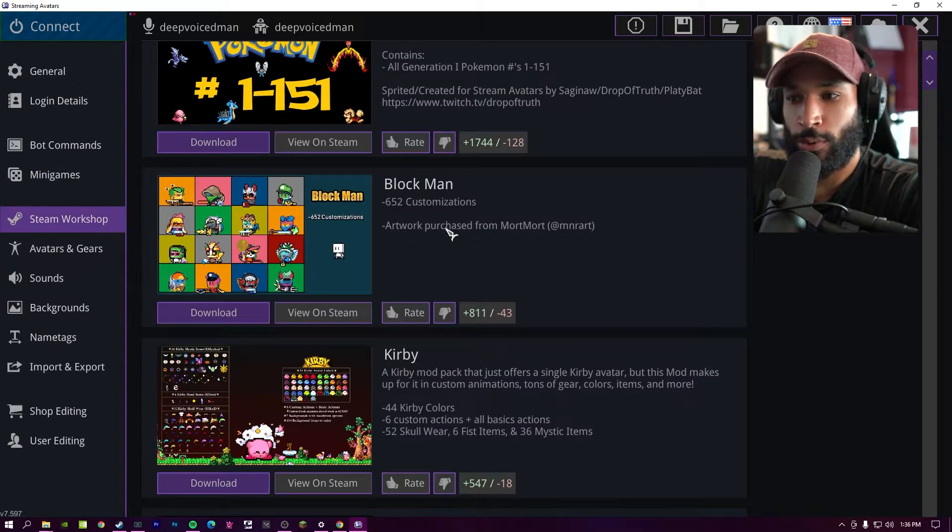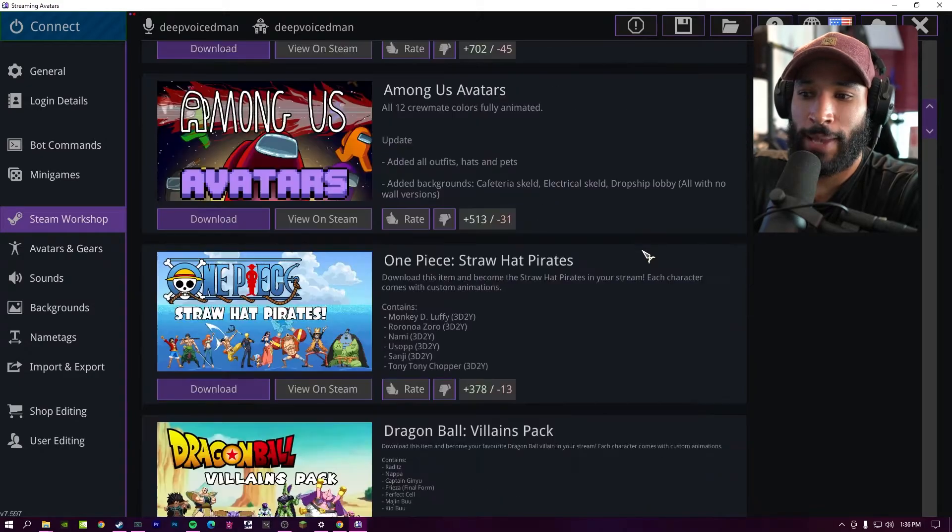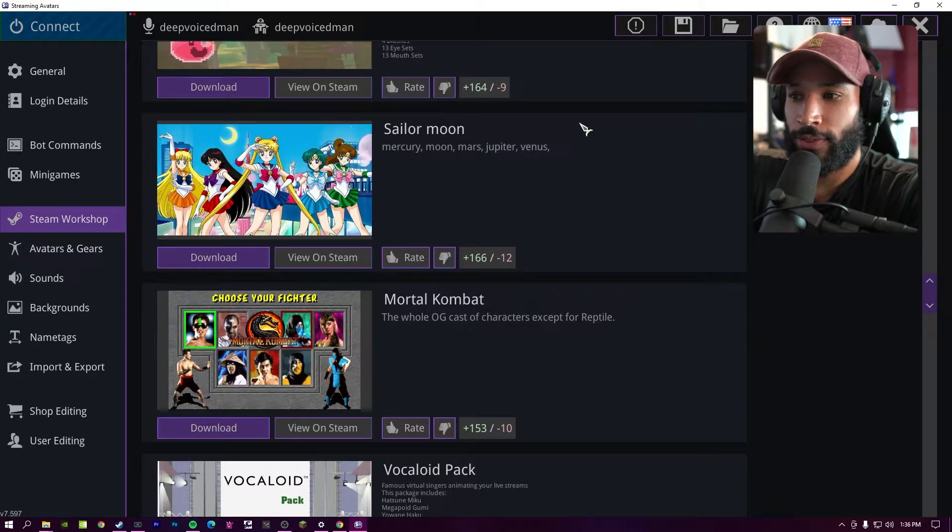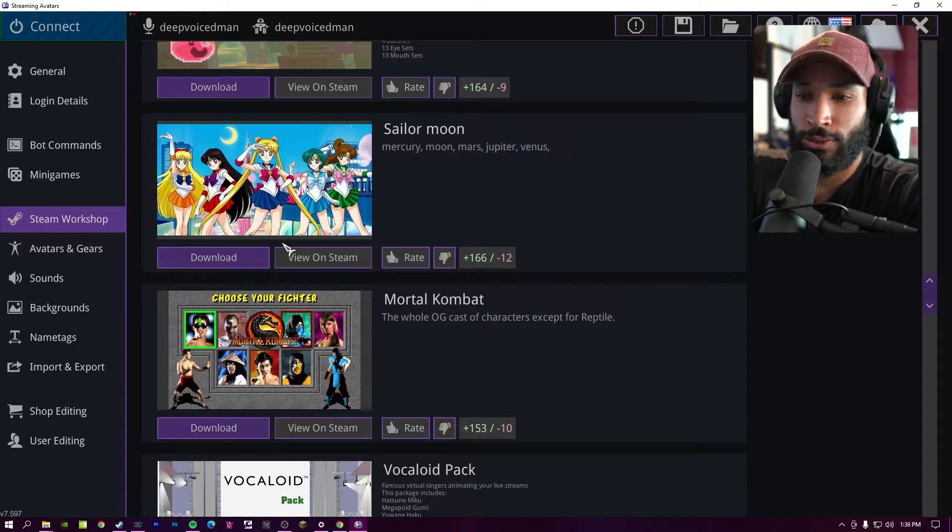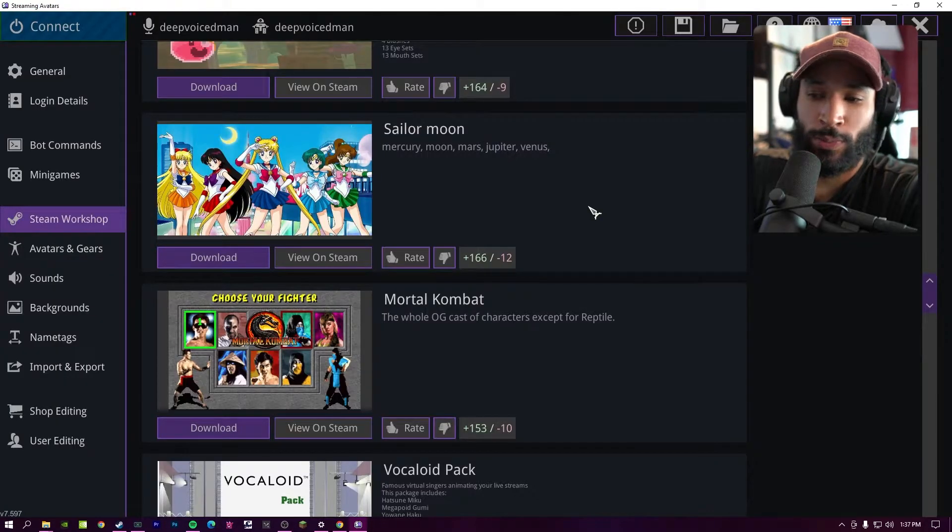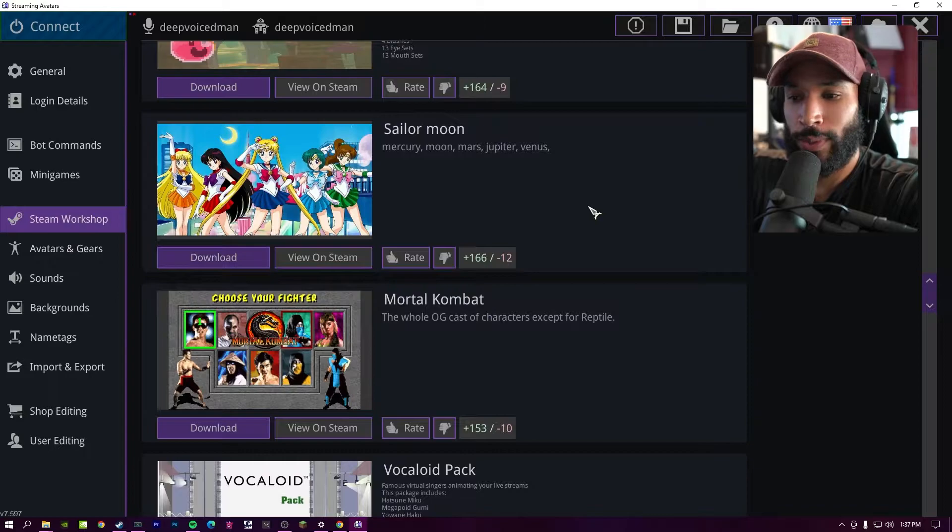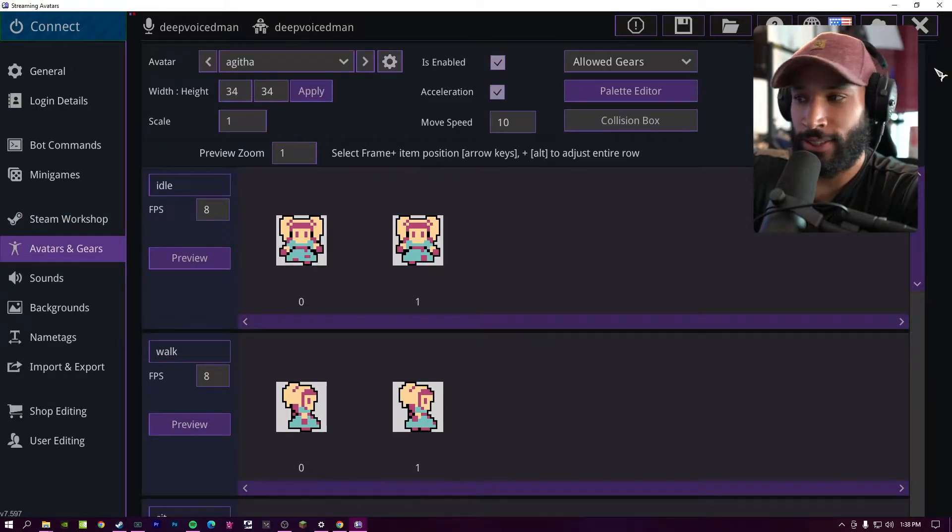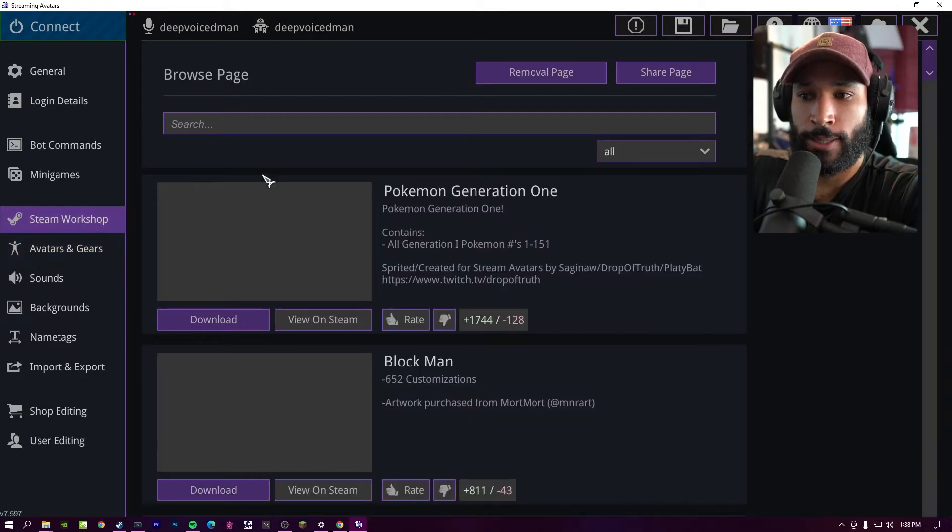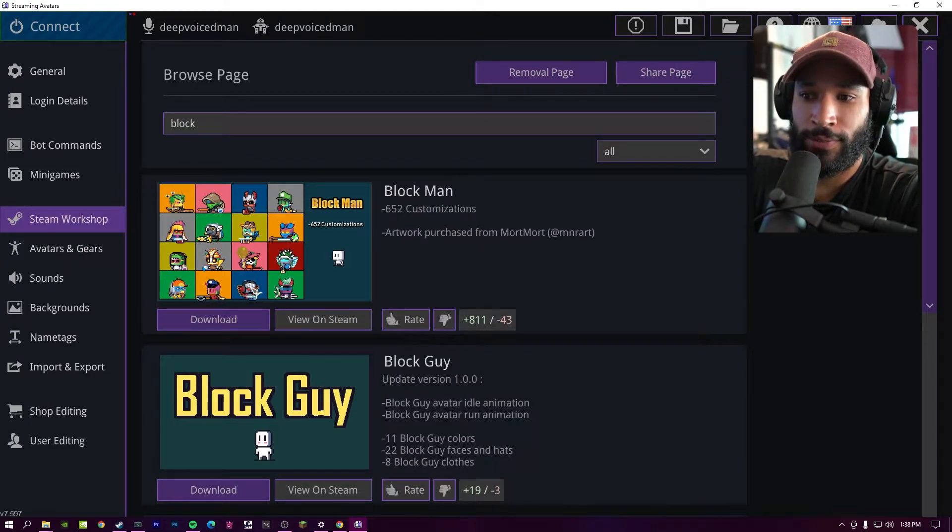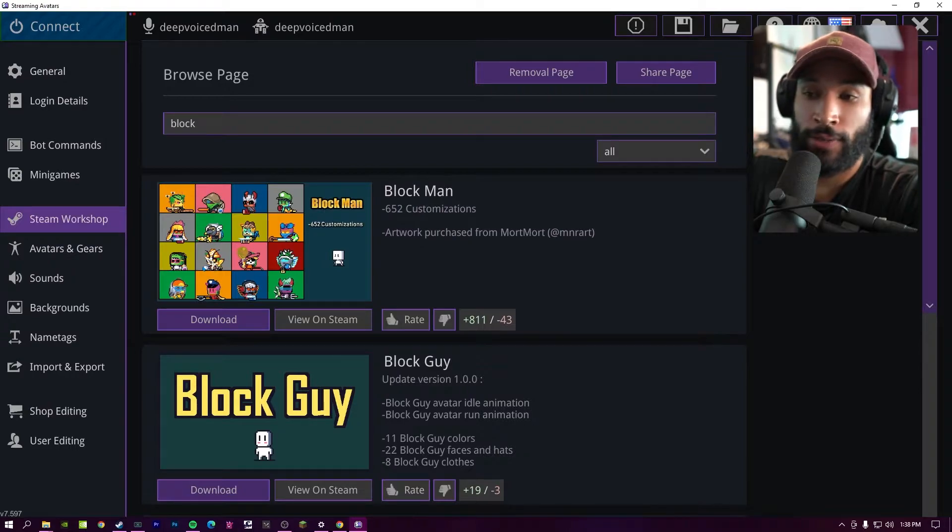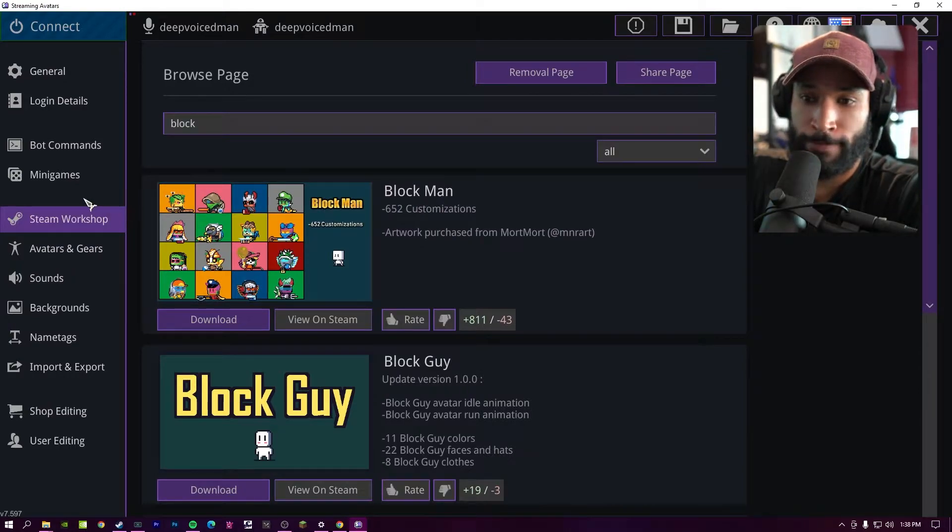Under the steam workshop, this is where we're going to be able to find our packs for stream avatars. So in a fresh install, you're not going to have any avatar to choose from. All you have to do is click on this download button and then press continue and just wait a few seconds, you'll get a successful download window. Now avatars and gears, I really haven't touched. There are some packs in the steam workshop, like block man is a really good one that comes with different blocks and different gears for these avatars.